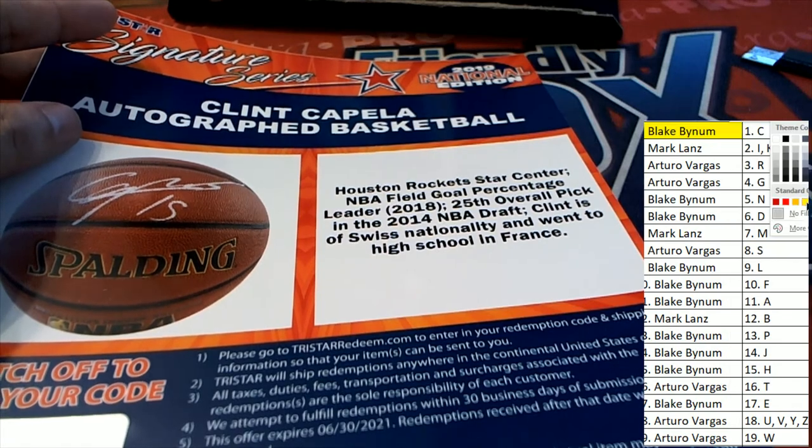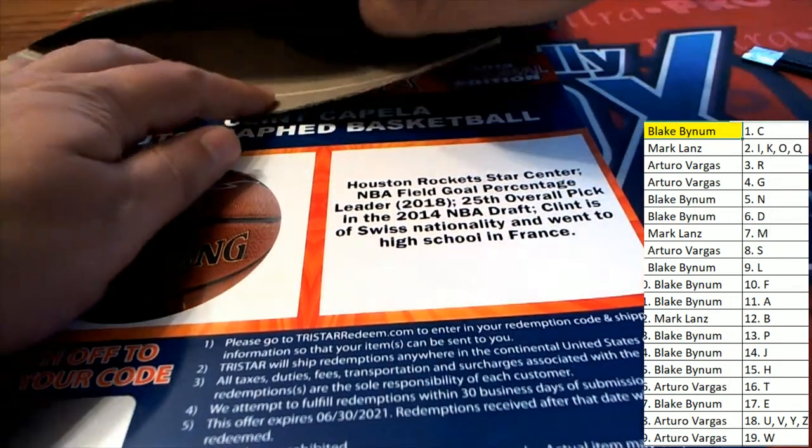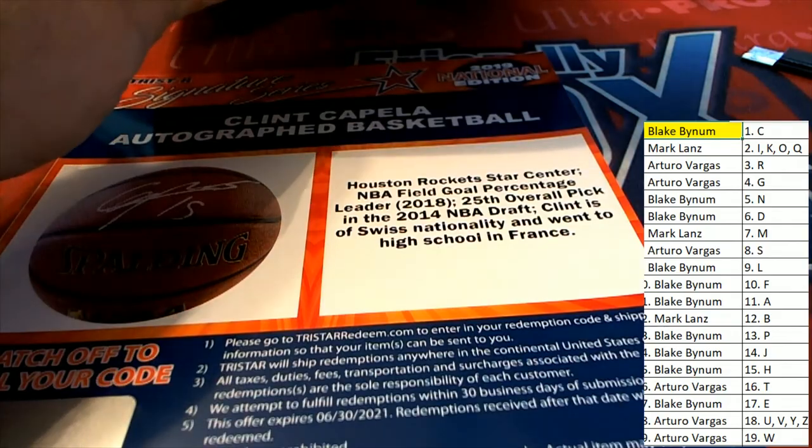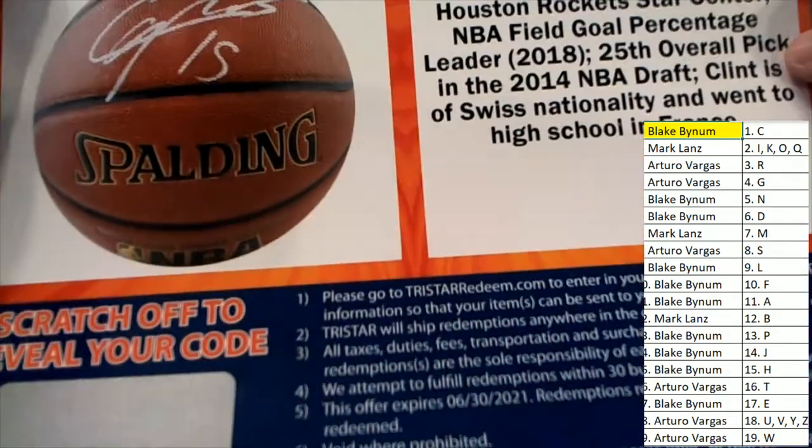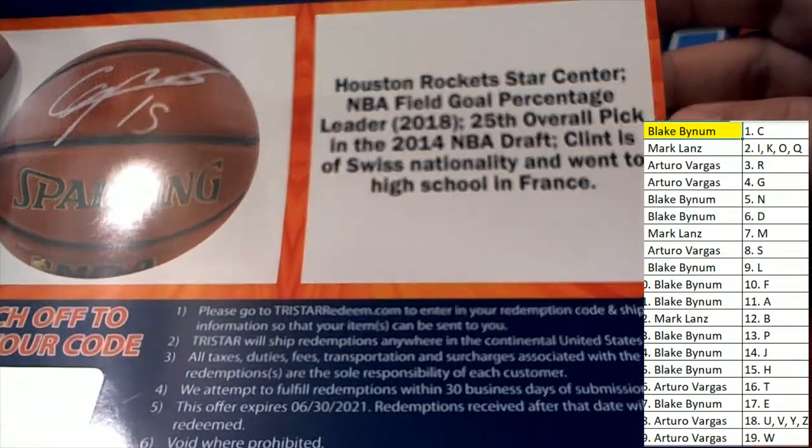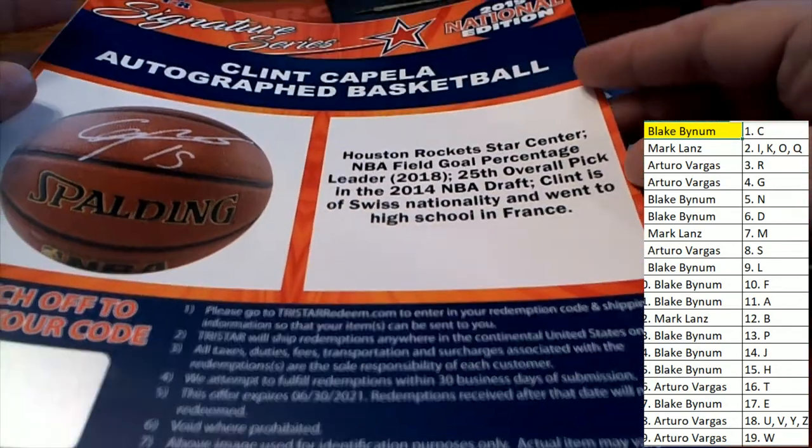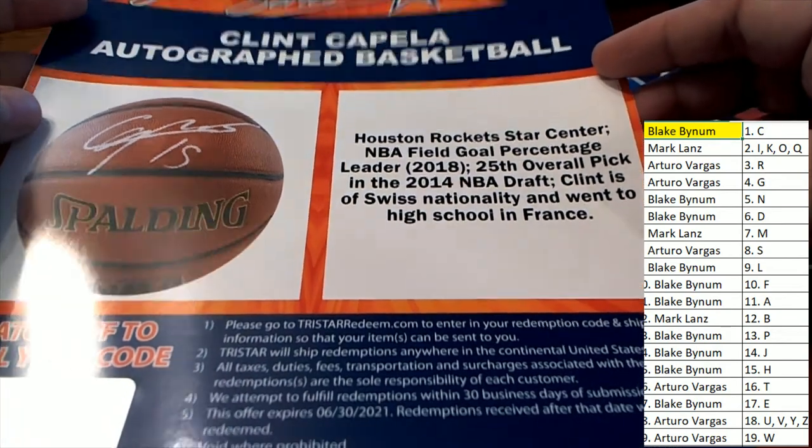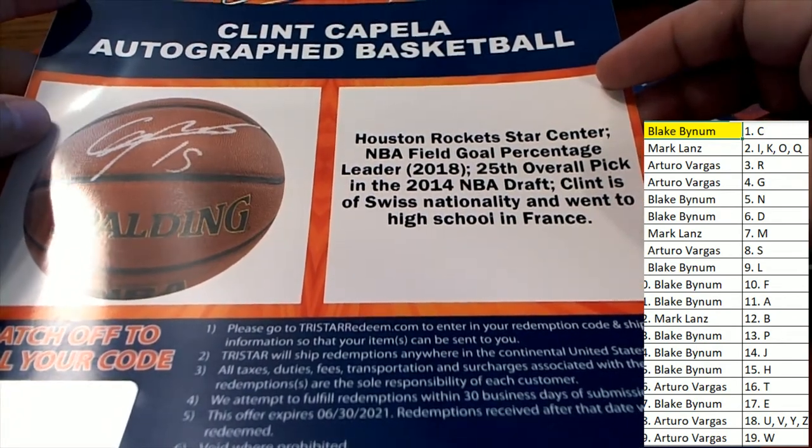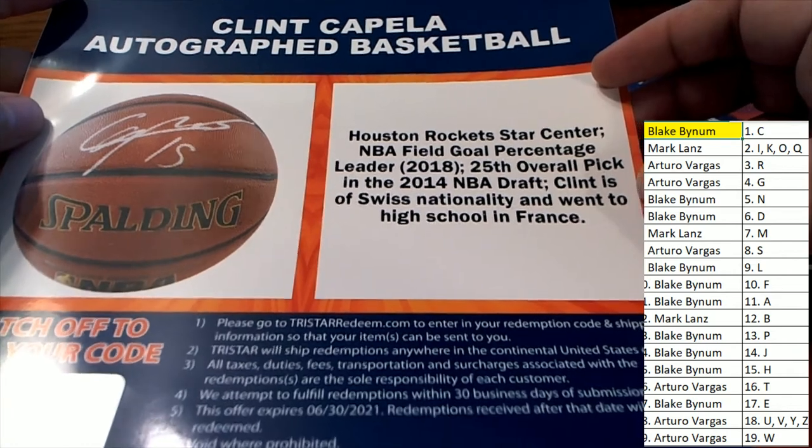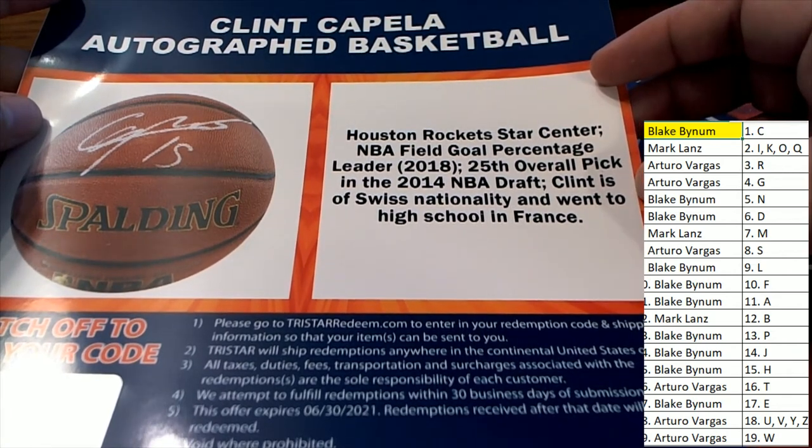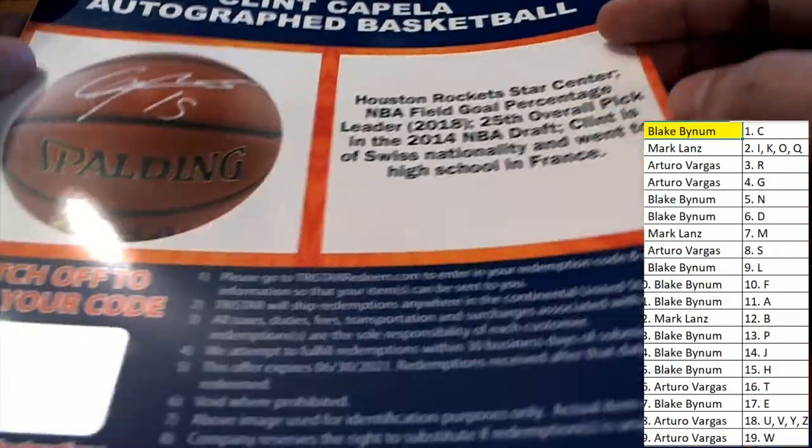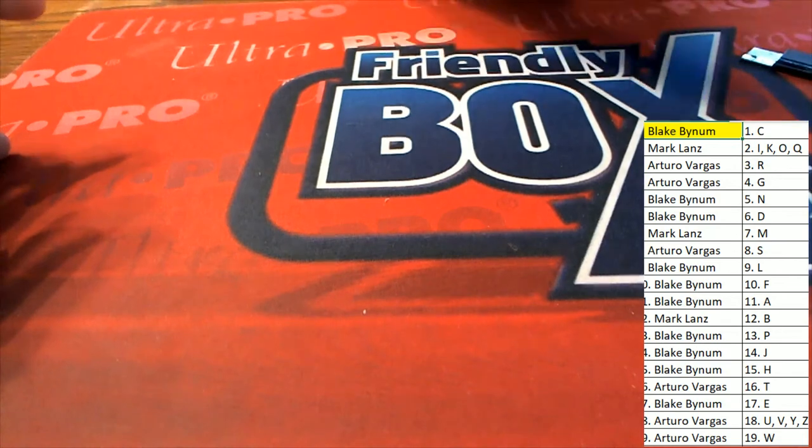Nice hit right here, this is an inflated or inflatable basketball, Spalding, with autographs by the Houston Rockets. And so that's an awesome redemption hit, that's a great hit, congratulations.